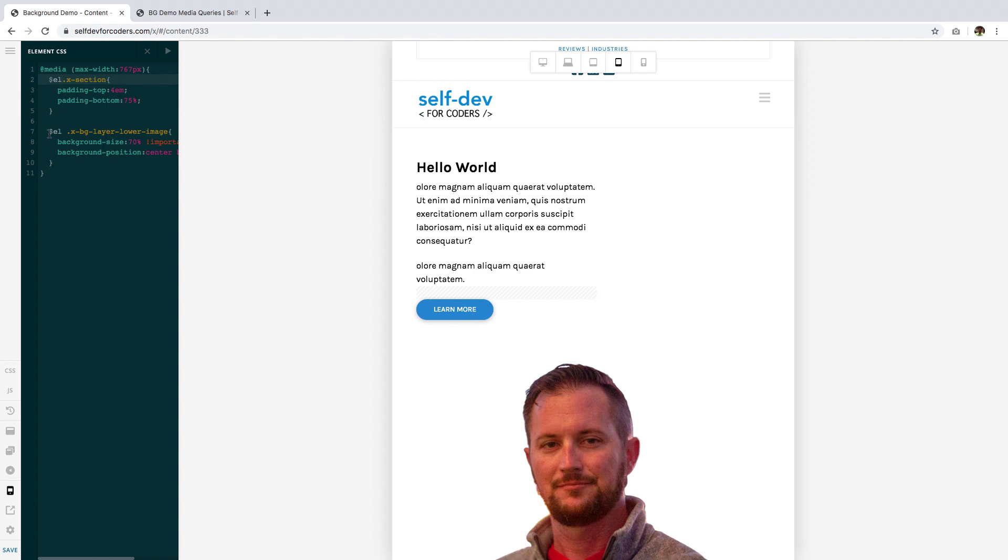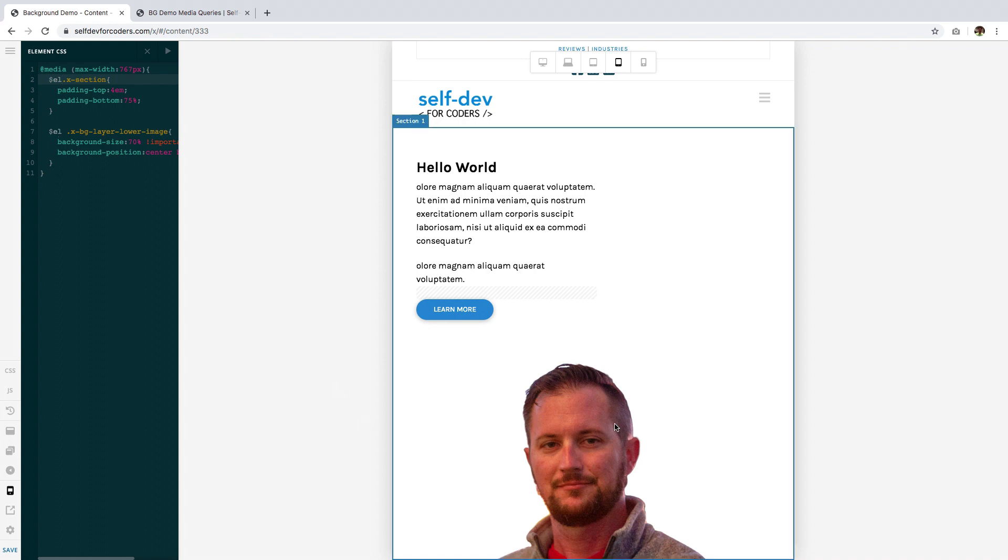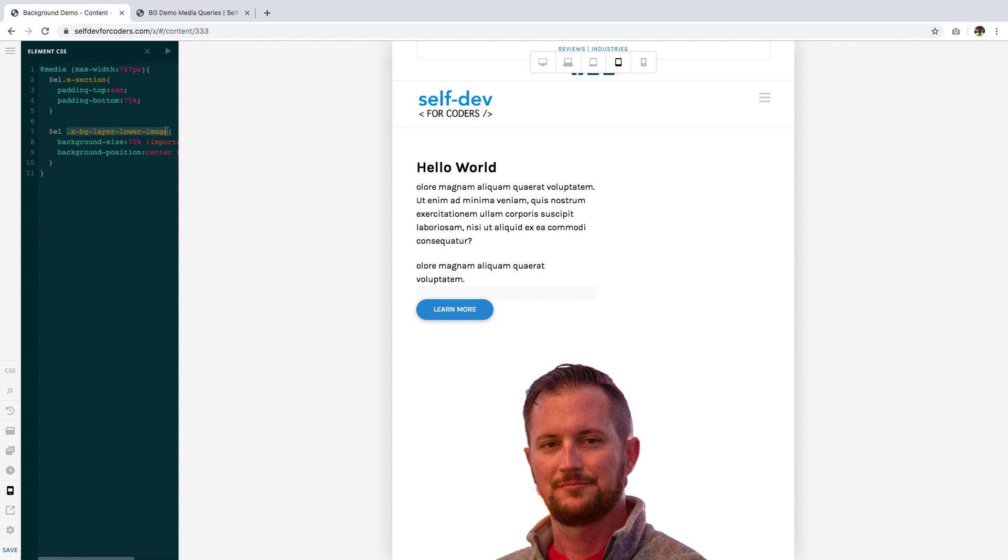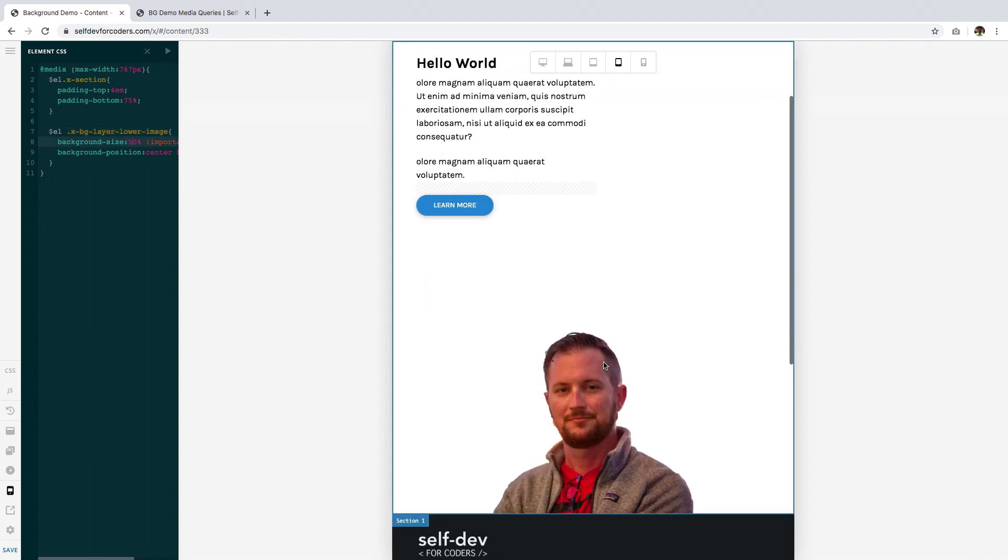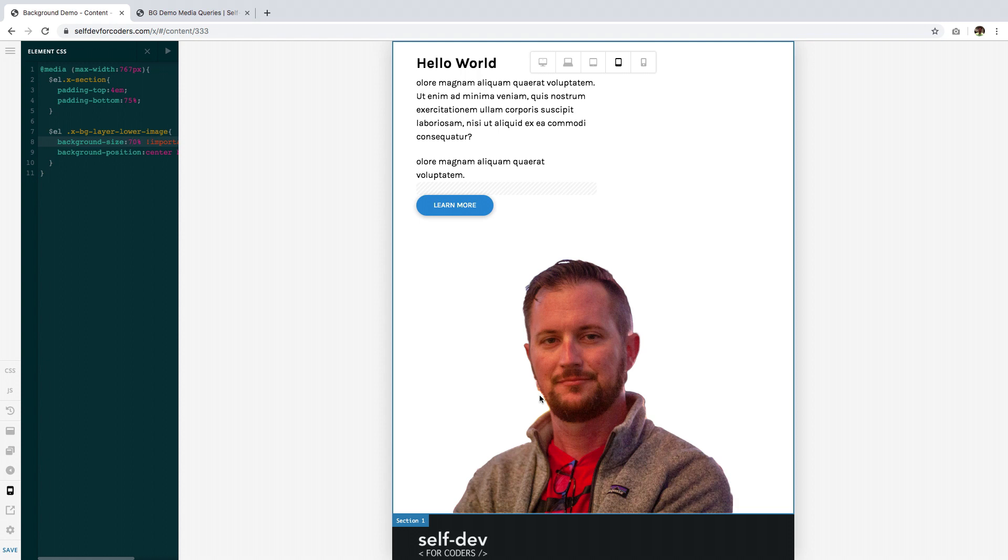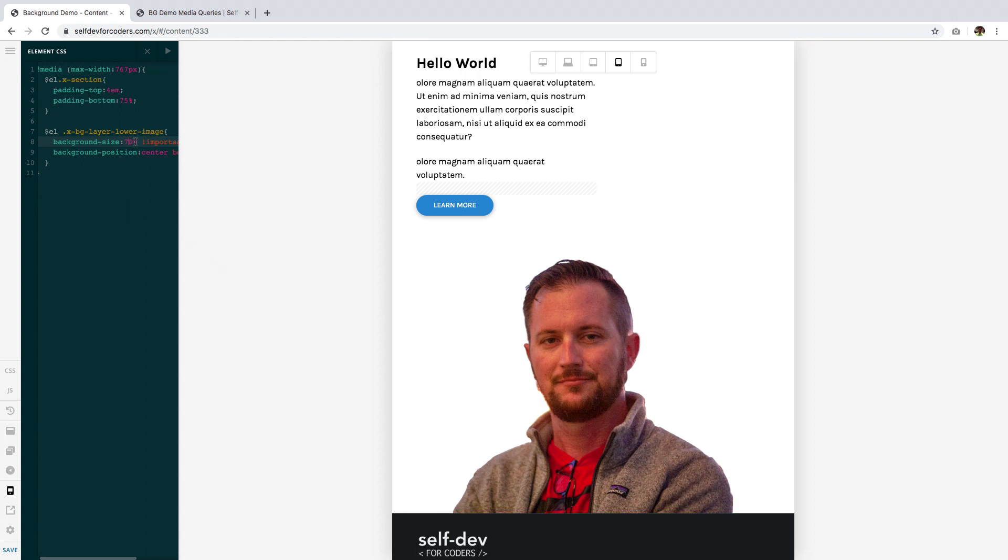Then, the next line is where I target the background specifically. Now, if you're wondering where I got this it is discussed on the second video. Then, for the background size if you remember I made it 50 percent. Now, I found that 50 percent is small that's why I made it 70 and still again this is a trial and error process. I found 70 to be perfect.